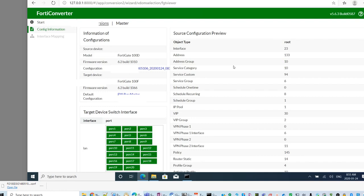This is giving all the details. Here, you can see all the interface, all the config. The original model is 100D, target model 100F.